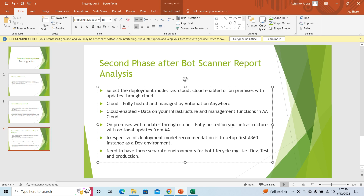In the Cloud model, the data is fully hosted and managed by Automation Anywhere. In the Cloud Enabled deployment model, the data is hosted on your infrastructure and management functions are controlled in the Automation Anywhere cloud. The third deployment model is On-Premises with updates through Cloud, where the data is fully hosted on your infrastructure with optional updates from Automation Anywhere. Irrespective of the deployment model, the recommendation is to set up the first A360 instance as a dev environment. For bot lifecycle management, it is recommended to have three separate environments: dev, test, and production.